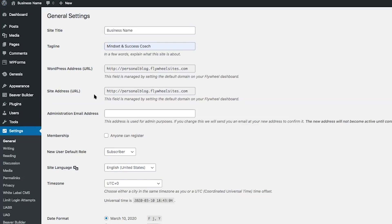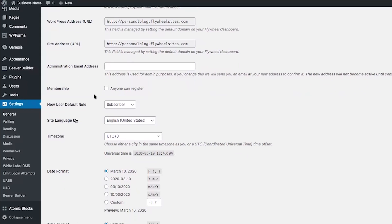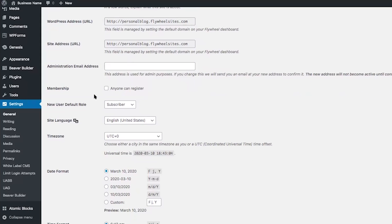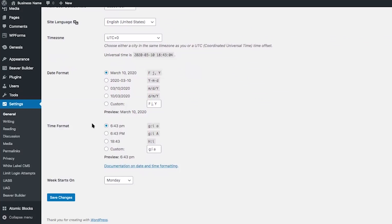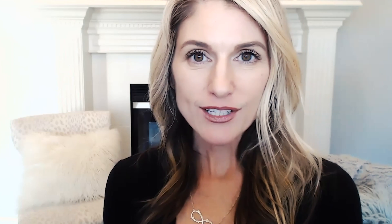To recap, the General Settings allows you to set your site title and tagline, your administration email address, allow users to register, and choose the new user default role. Once you've made those changes, scroll down and click Save Changes. I hope this video is helping to ease your confusion and frustration around WordPress settings.